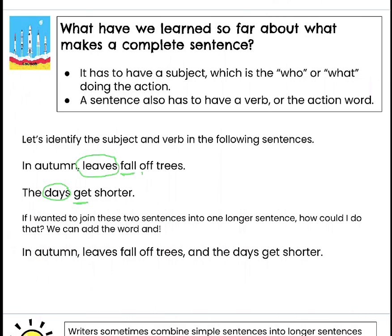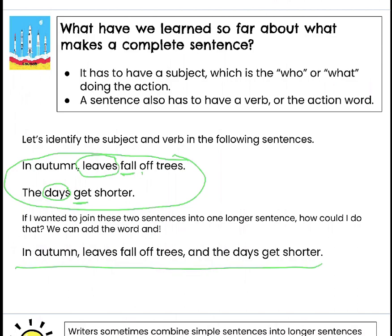Now if I wanted to join these two sentences into one longer sentence, how could I do that? We can add the word AND: In autumn leaves fall off trees AND the days get shorter. I just took both of these sentences and made them into one longer sentence by adding the word AND.